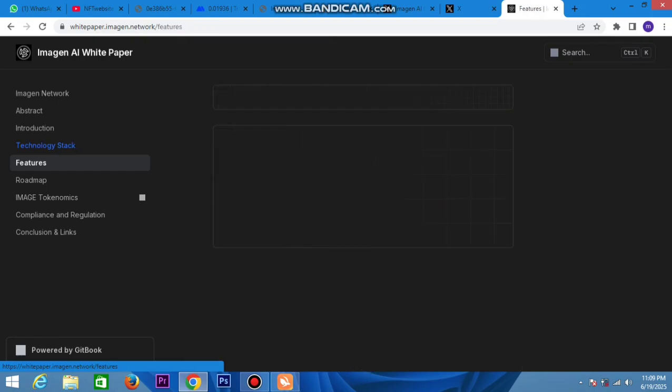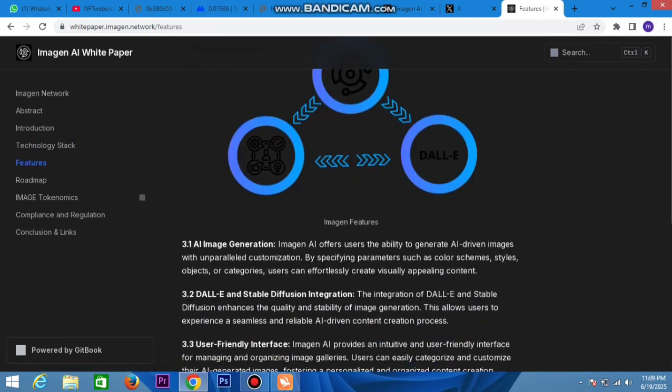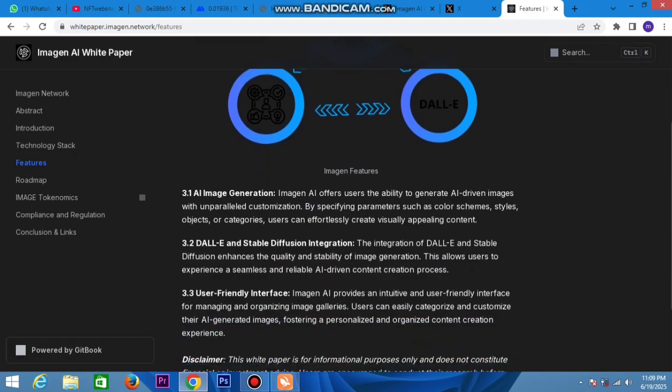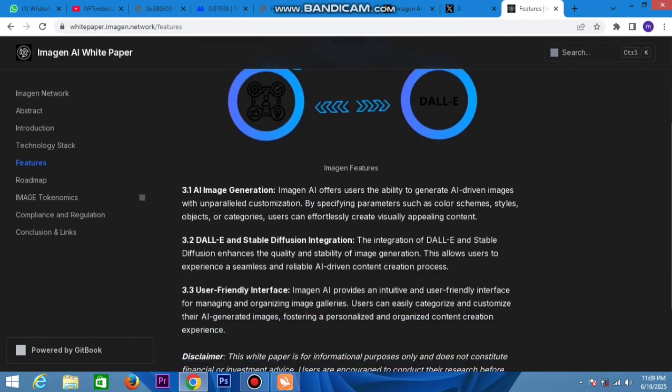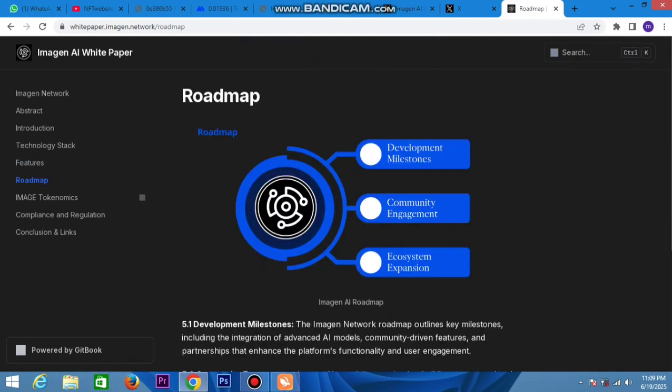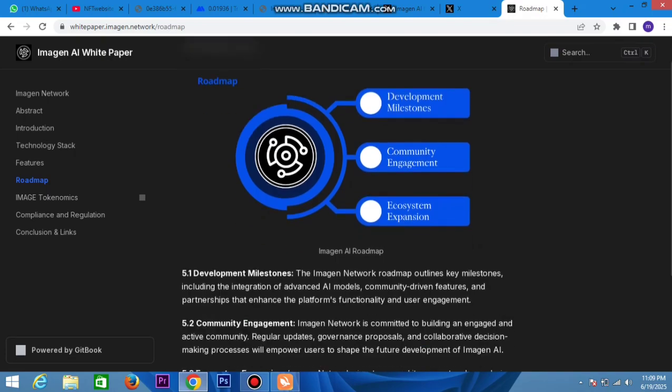Check out the features already listed here - user-driven image generation, DALL-E and Stable Diffusion distribution. The roadmap shows Imagen Network with AI image networking, introducing intelligent models for common features and partners. Image engagement is completed and building.